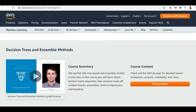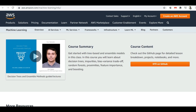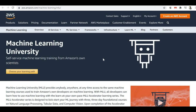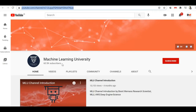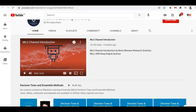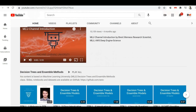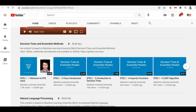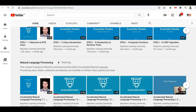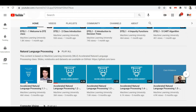Now let's see where exactly we can find the video content related to all the Machine Learning University courses. Amazon created a YouTube account and has uploaded all the course videos there. You can go to YouTube and search for 'Machine Learning University' and you will find this account. Under this account they have posted all the course videos, organized into playlists for each course. You can find course names like Decision Trees and Ensemble Methods, and Natural Language Processing with all their video content.